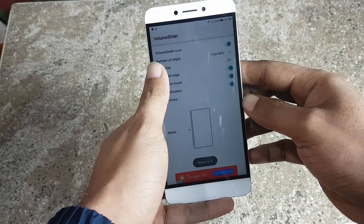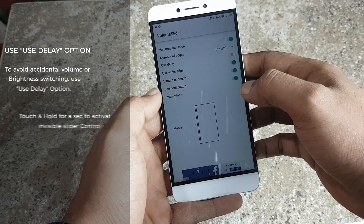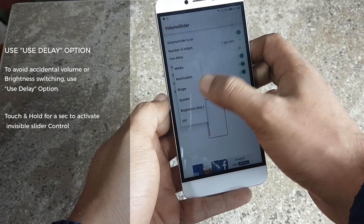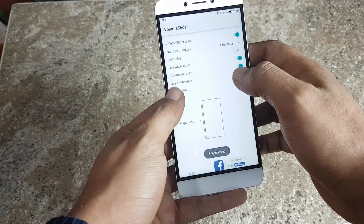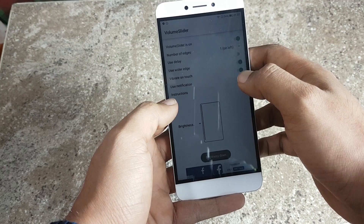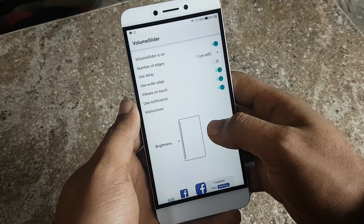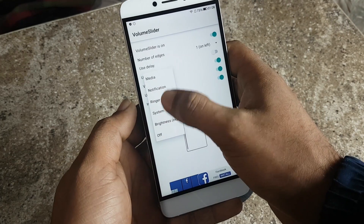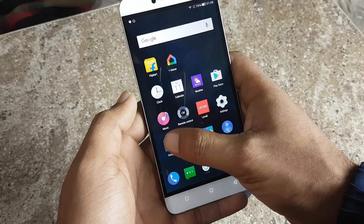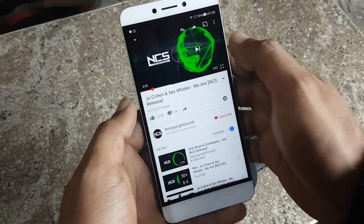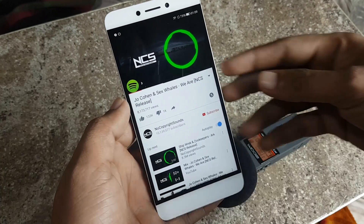There is one more option: the delay button. You have to touch for a second or more to activate the slider, otherwise it will not work. This is useful if you don't want to accidentally change the volume or brightness. You can also use a wider edge if it's not activating easily, and you can turn on vibrate on touch so you get feedback when the slider is activated.